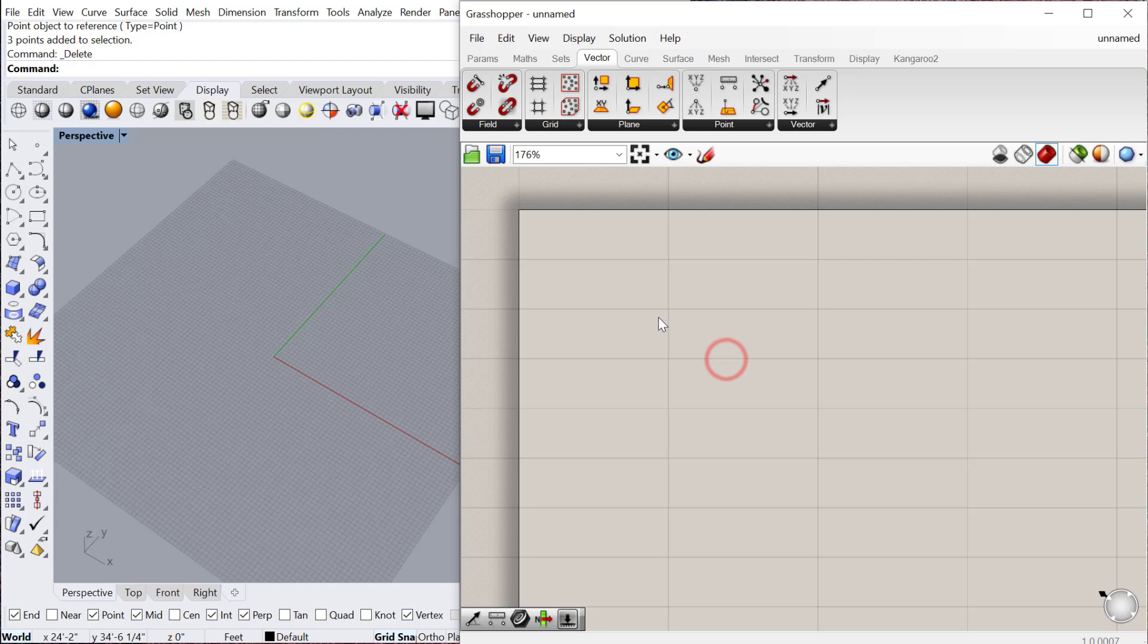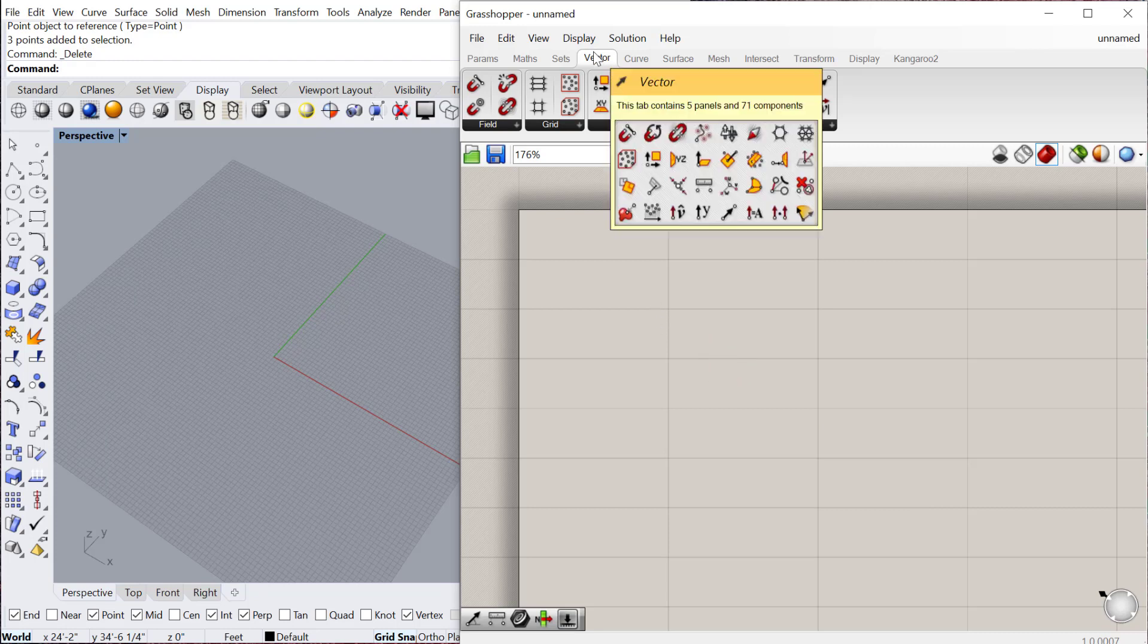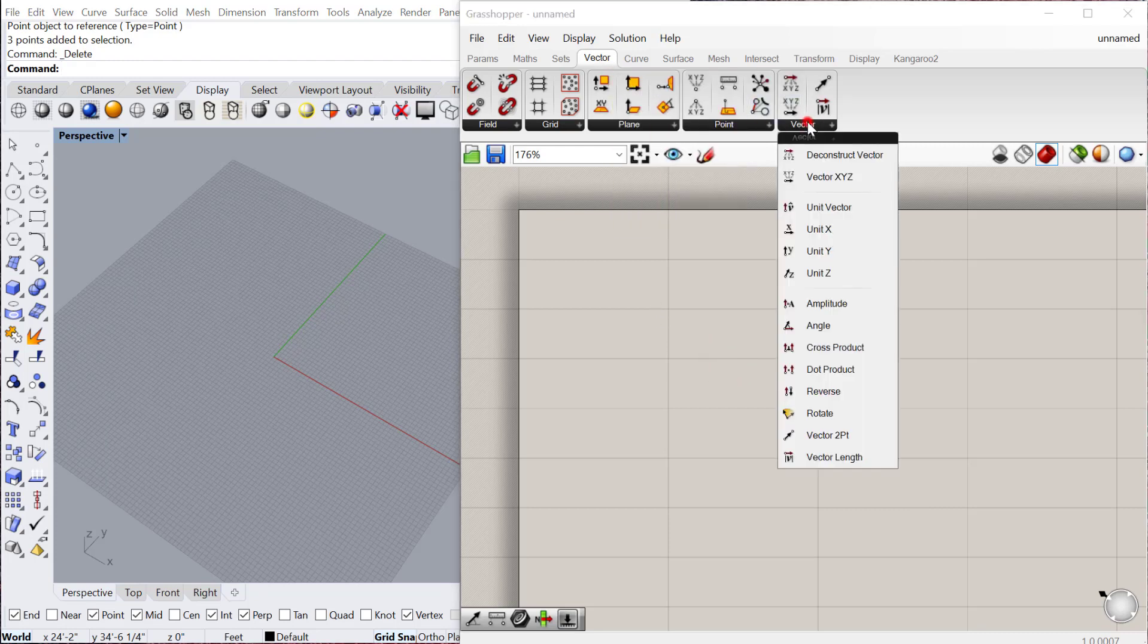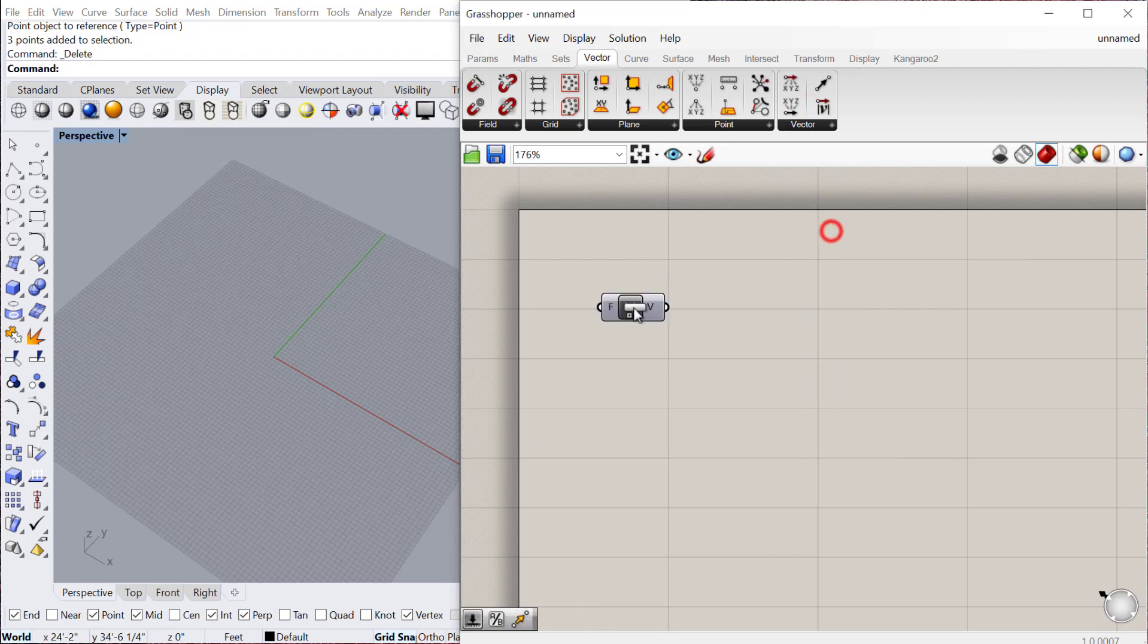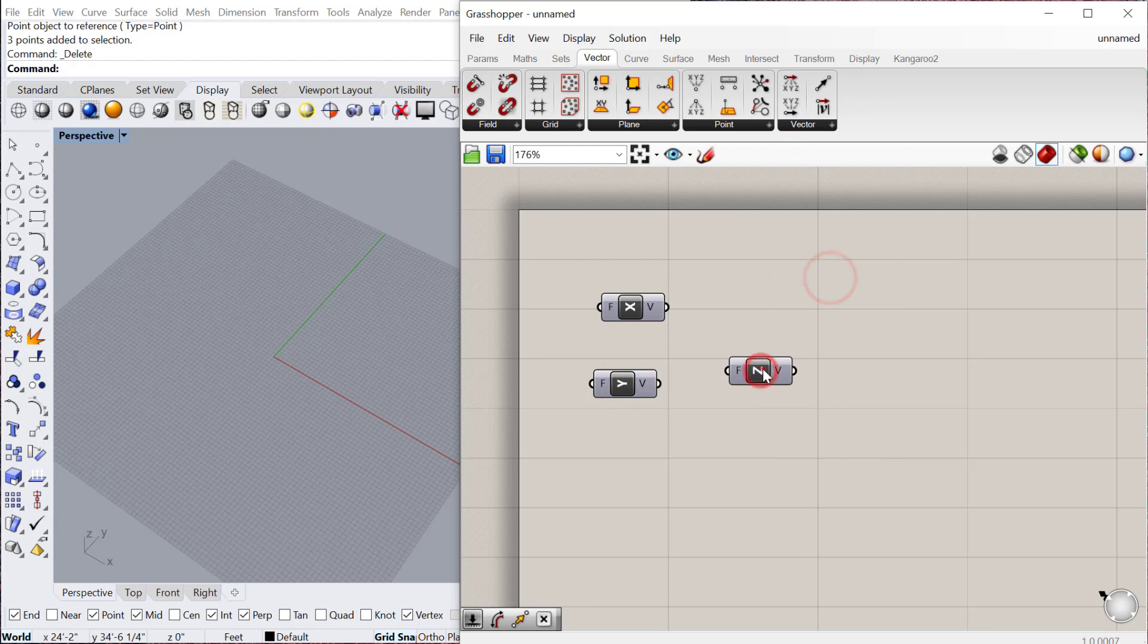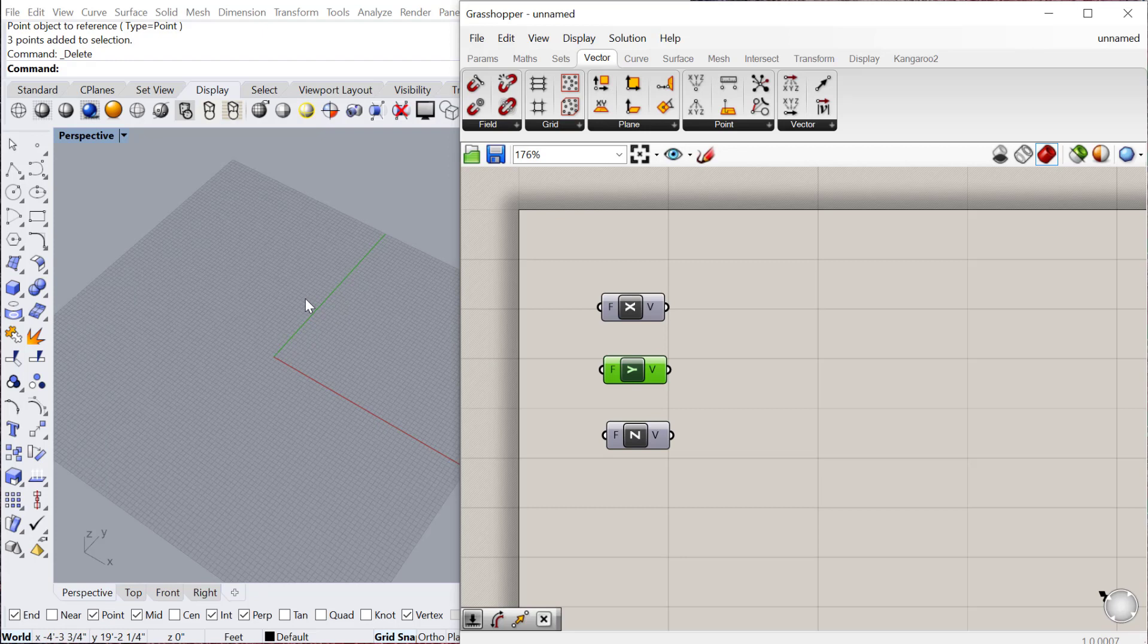So the basic vectors are the unit X, unit Y, and unit Z. If you go to vector, vector, you can find those here. We have the X vector, the Y vector, and the Z vector. The X vector is along the X axis, which is the red one, the Y vector is along the green axis, and the Z vector is up and down along the blue axis.